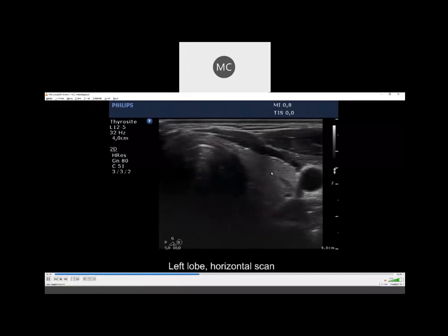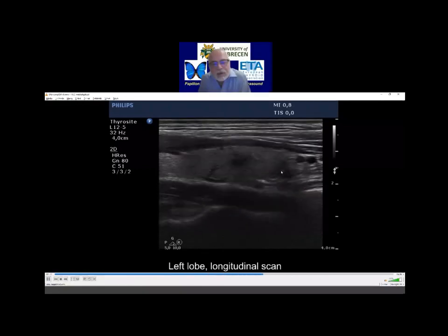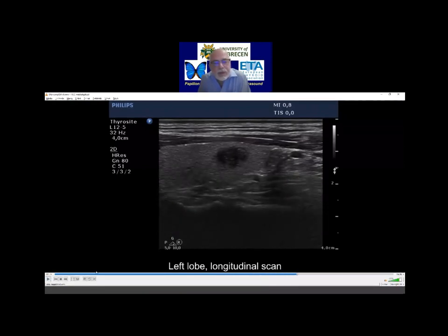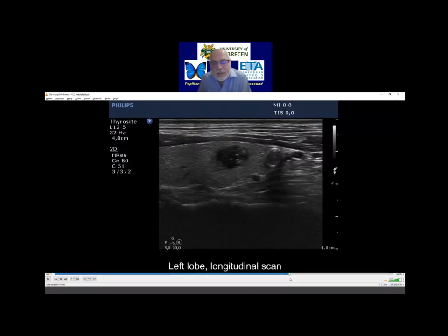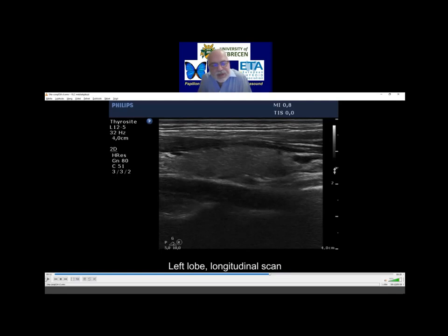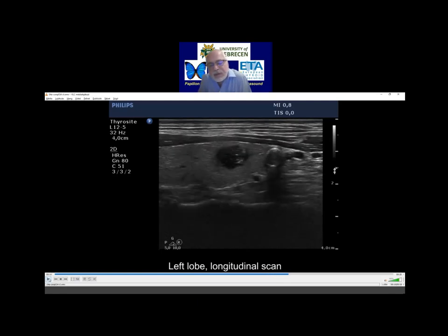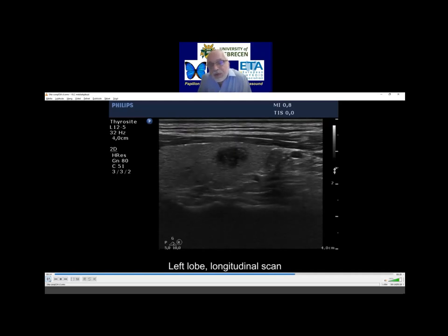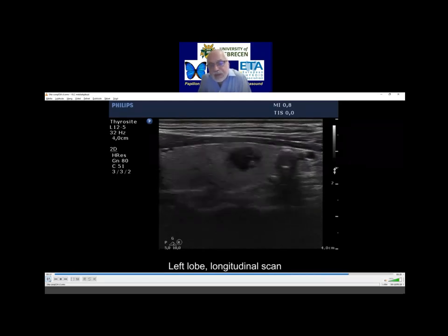We are speaking about this nodule. It is below one centimeter — you are absolutely right. It has a discontinuous coarse calcification. It had a capsule composed of coarse or macro-calcifications, and here this is discontinued. This is one of the possible suspicious signs of malignancy of a papillary cancer, not a frequent one. So I thought that therefore I should aspirate this nodule.